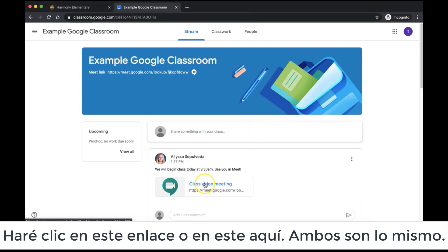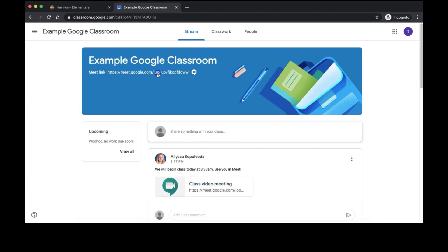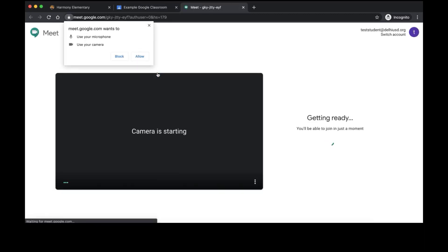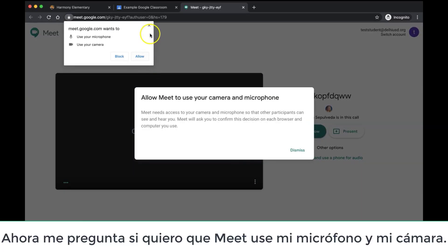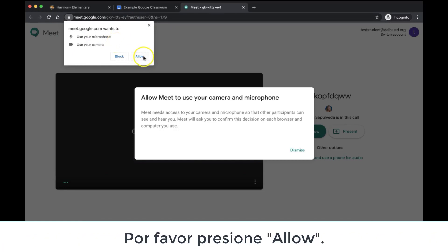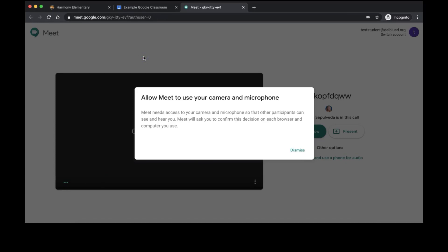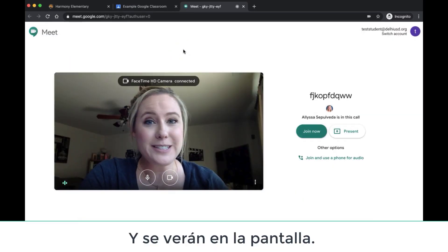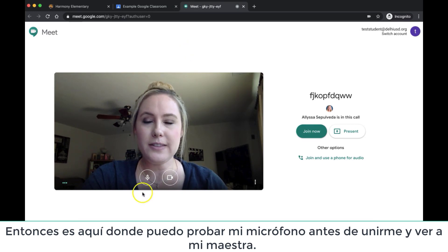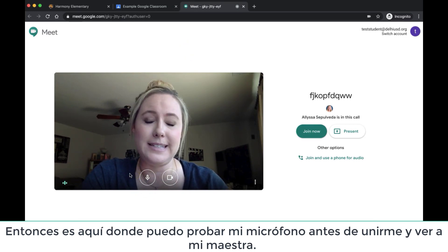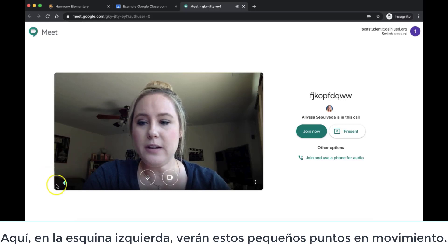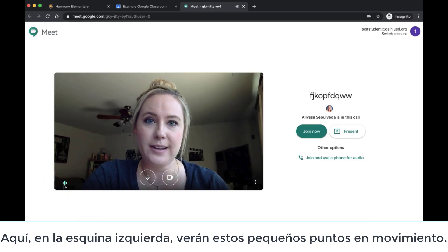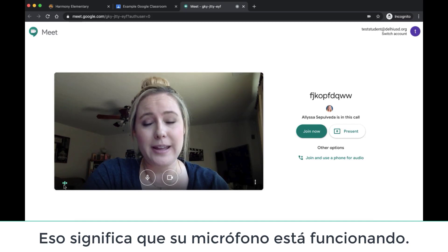Let me try again. I will click this link or this one up here — they are both the same thing. It is now asking me if I want Meet to use my microphone and camera. The first time that you sign in, it will ask you this. Please push Allow and you will see yourself on the screen. It is here that I can test my microphone before I join and see my teacher. Over here in the left-hand corner, you'll see these little dots moving — that means that your microphone is working.